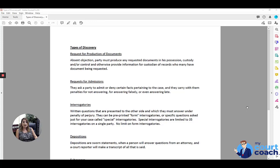If the document being requested does not exist, then the responding party needs to indicate that. This response, as with all discovery responses, does need to be signed under penalty of perjury and again contain the documents that are being requested that the party has.